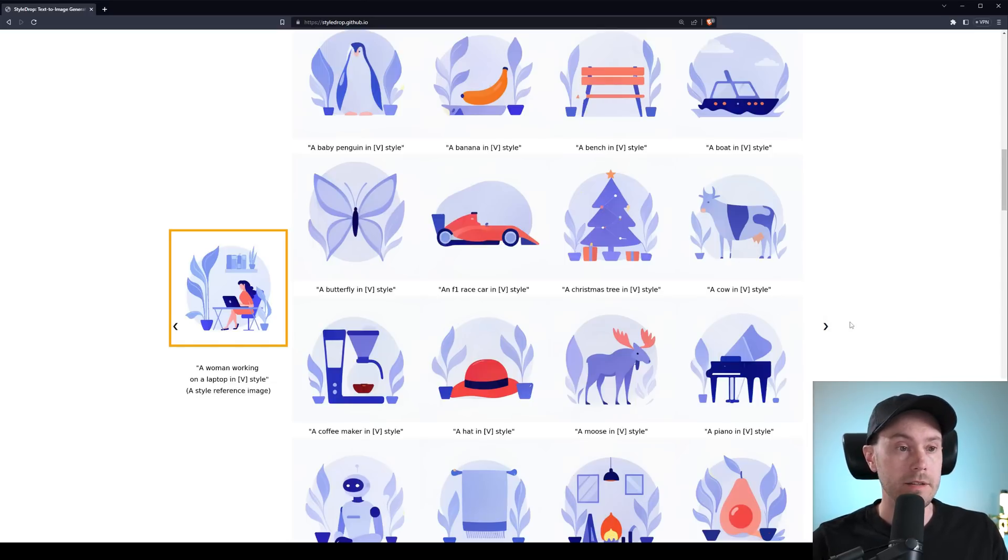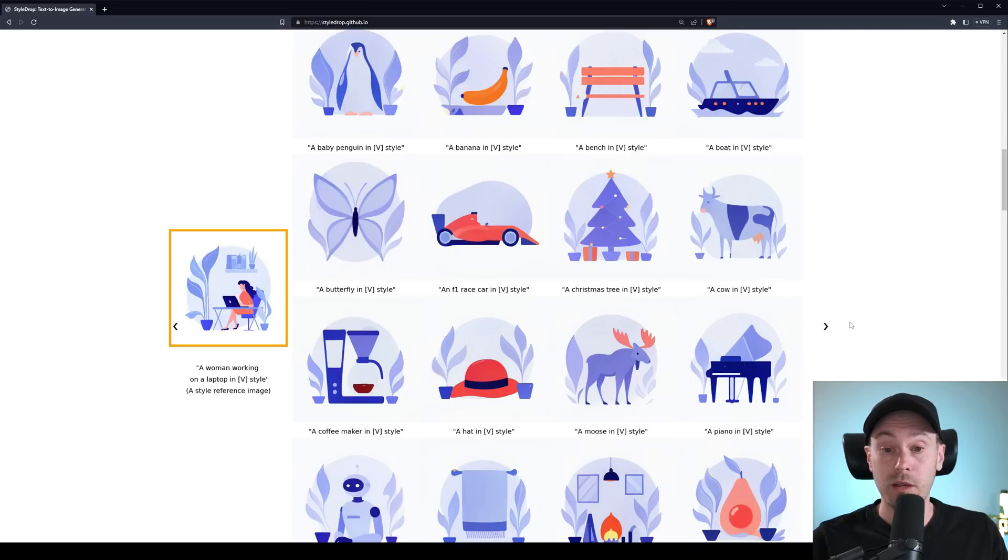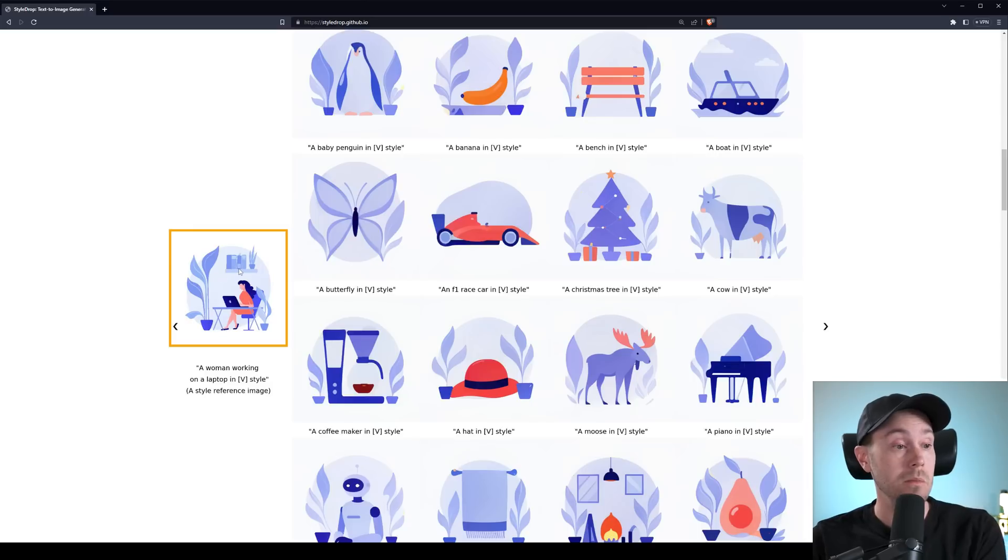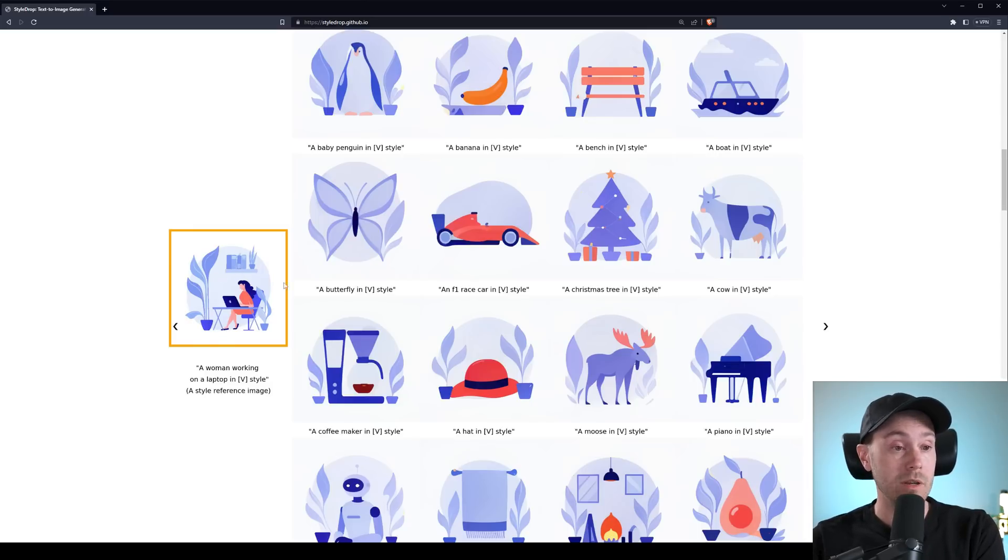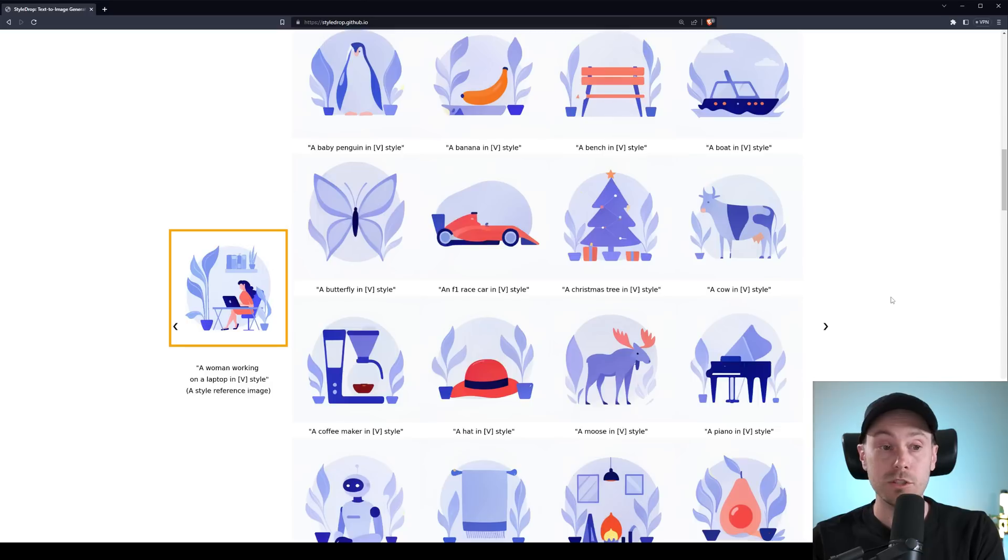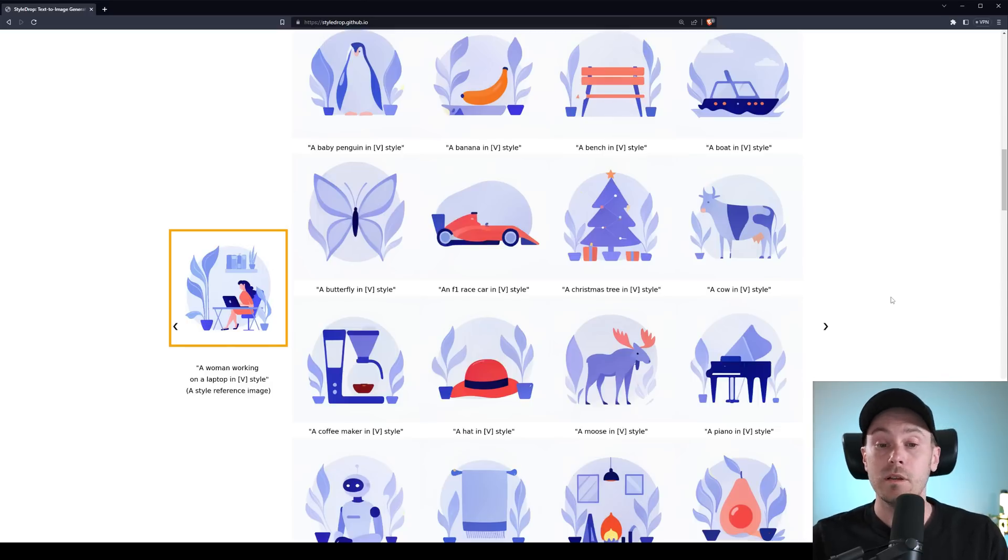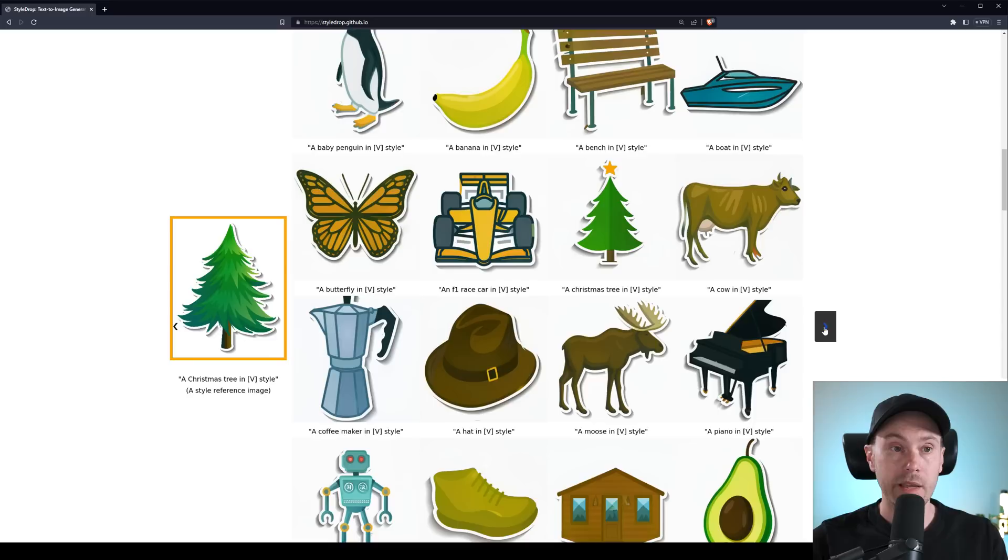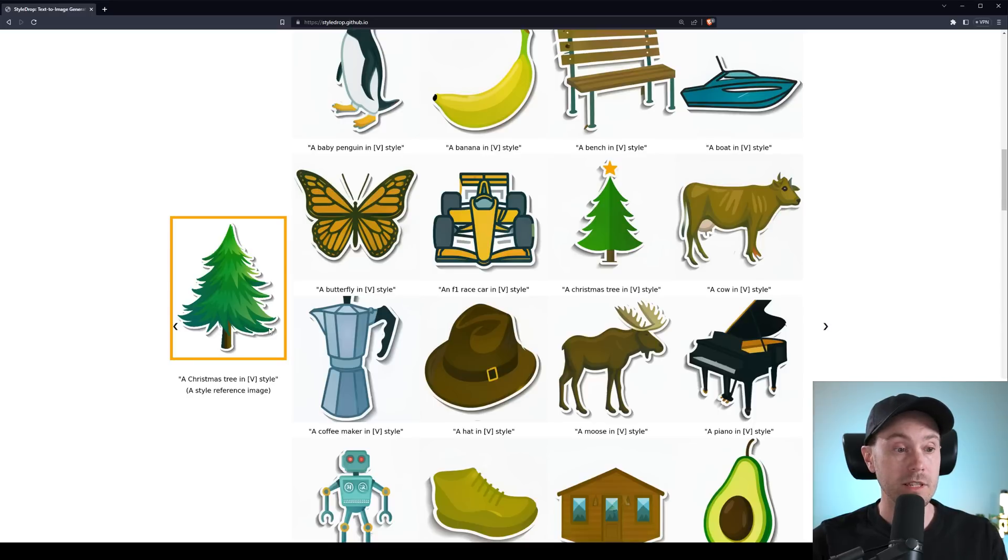And I know how tedious it can be to produce a set of icons like these. Because in my daytime work, this is something I've done in the past, and it takes a lot of hours. So now you can just, you know, if you're a graphic designer or something, create one image, and then get a whole style, a whole set of icons for whatever you need for the brand or your project.